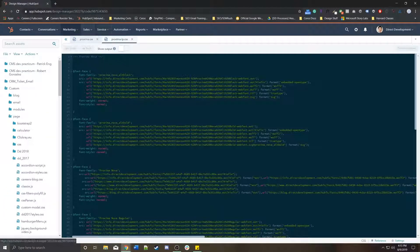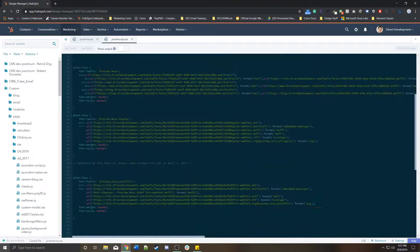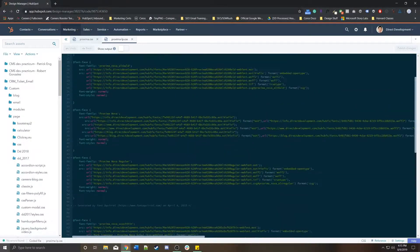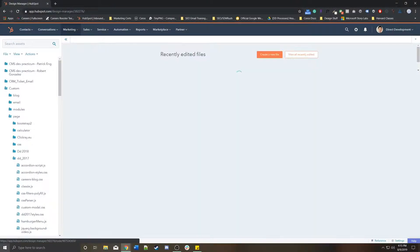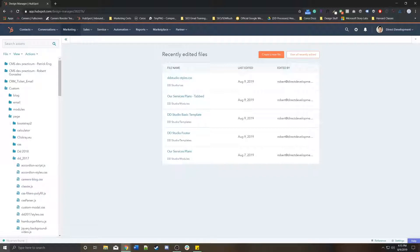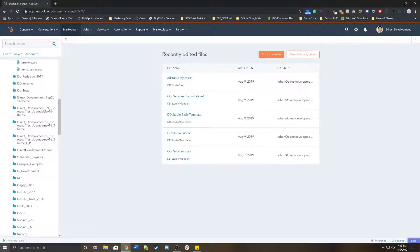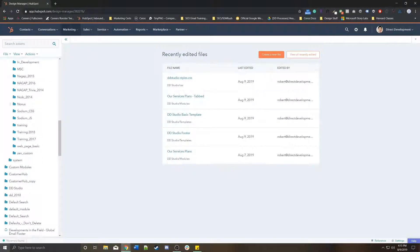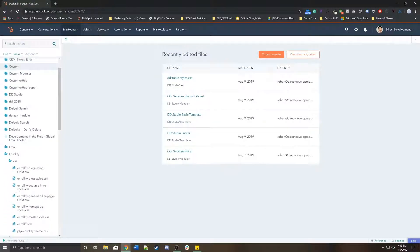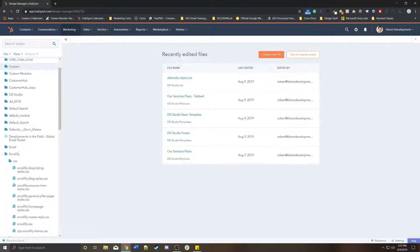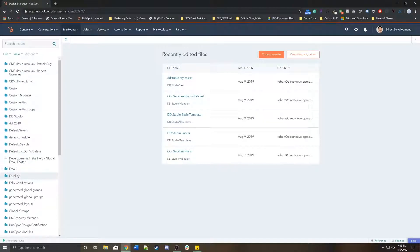This is where all of your CSS and templates, all of your JavaScript, and anything basic that is essential to creating these pages like modules will be housed. On the left side we have all the folders for everything within your Design Manager.